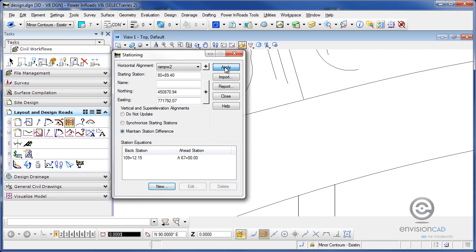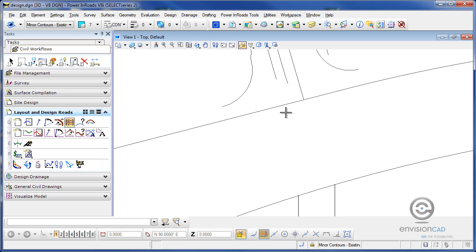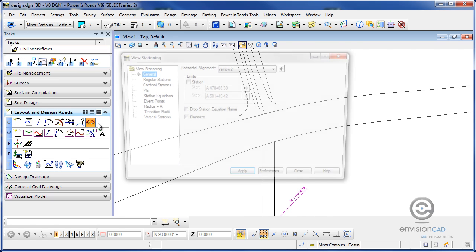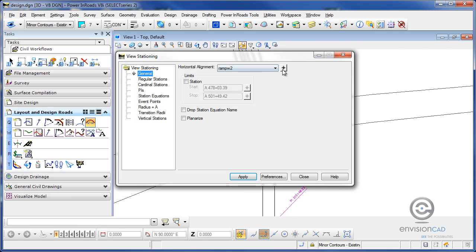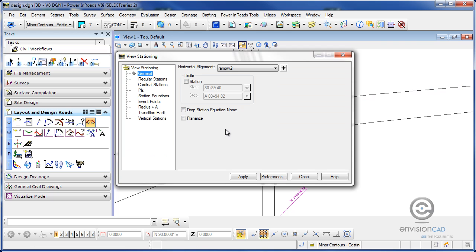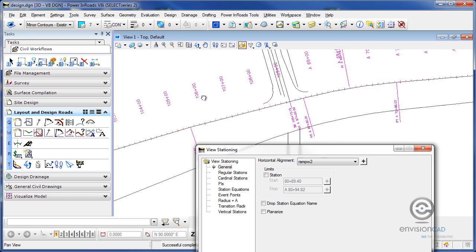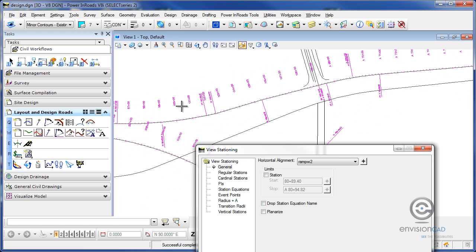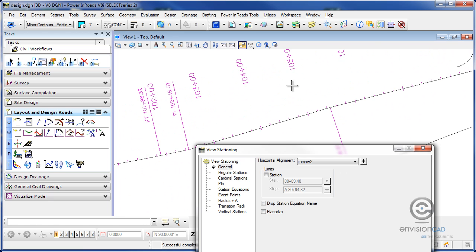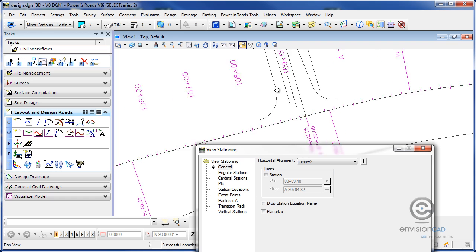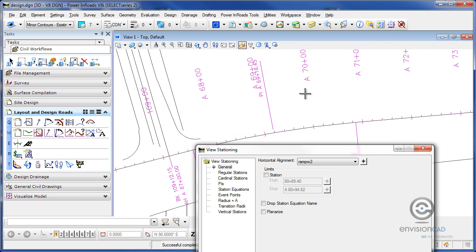I'm going to hit apply and close, and now when I station this alignment and hit apply. You can see here that it's actually stationing along the roadway until it gets to that side road, and then it starts with the ahead stationing.